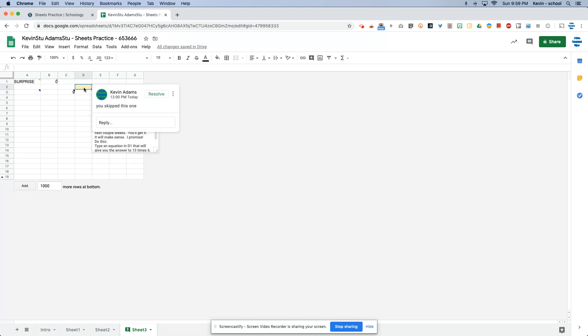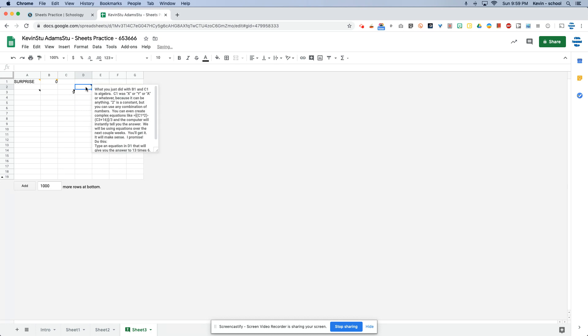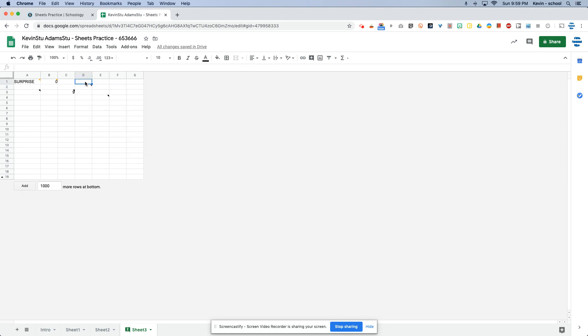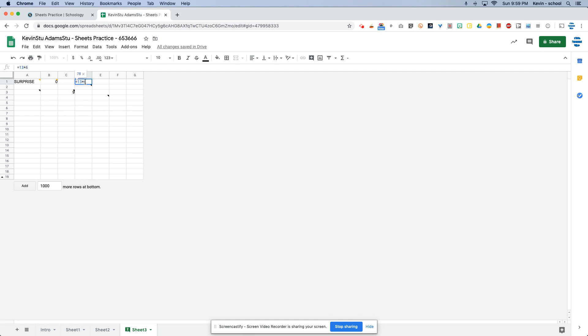And then finally, this one says you skipped this one because I did. So let's see, what did I need to do? It says to type an equation in cell D1 that will give you the answer to 13 times 6. So that of course would be equals 13 times 6. And when I do that, I get the answer to 13 times 6.